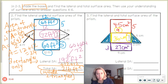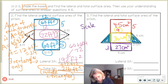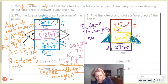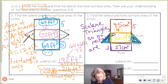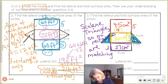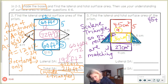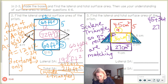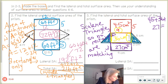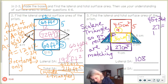Then the bottom rectangle: 9 times 3, which is 27 centimeters squared. Since all the triangle was scalene — scalene triangle — since there were no side lengths the same, that means no rectangles are matching. So lateral surface area is 45 plus 36 plus 27, which equals 108 centimeters squared.